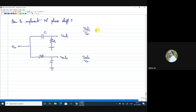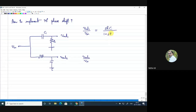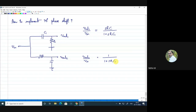Vout1/Vin equals S·R1·C1 divided by (1 + S·R1·C1), and Vout2/Vin equals 1 divided by (1 + S·R1·C1). These are the transfer functions at both outputs.